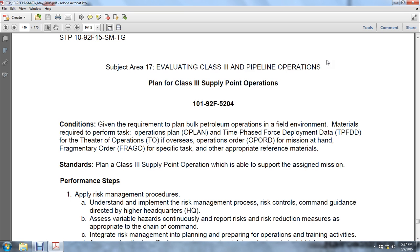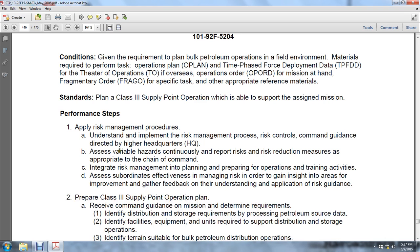Standards: plan a Class 3 supply point operation which stands to support the assigned mission. Step 1: apply the risk management performance steps.